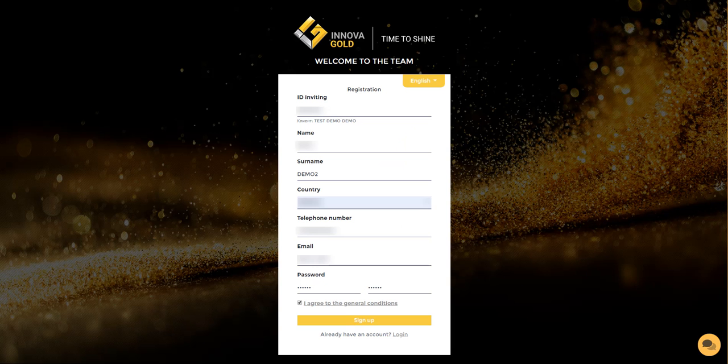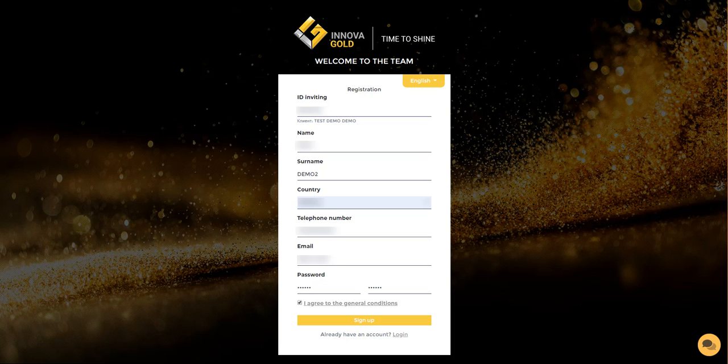Hello, in this short video tutorial we will show you how you can register an account with Innova Gold.